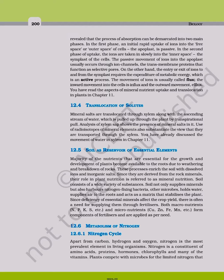In the second phase of uptake, the ions are taken in slowly into the inner space, the symplast of the cells.